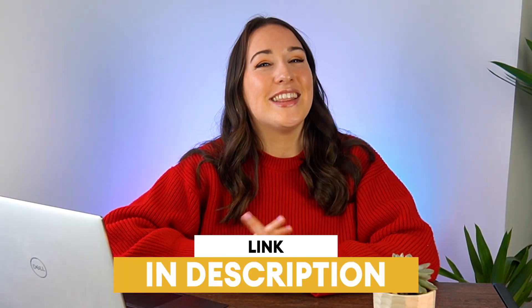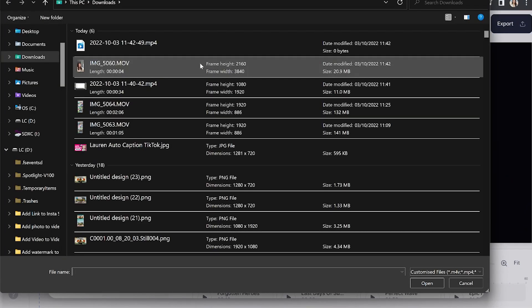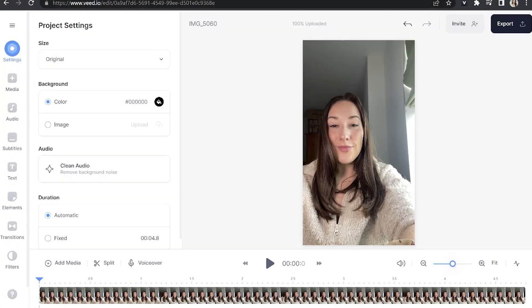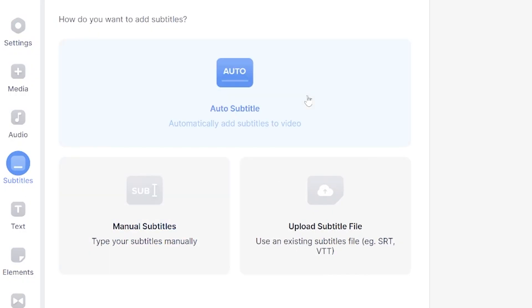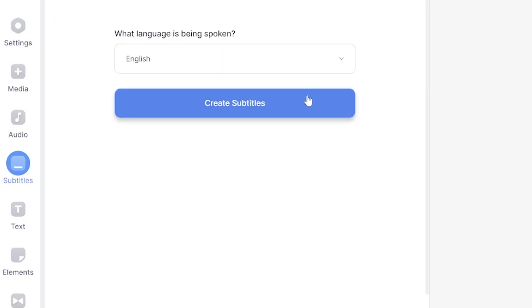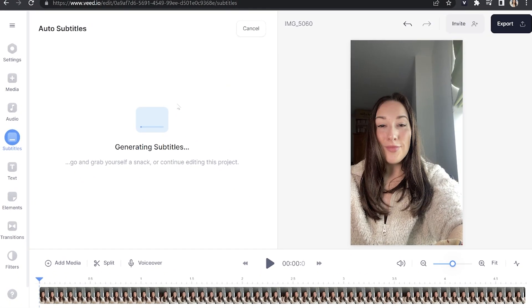Lastly, I'll show you how to do the same thing using Veed, except this time we're going one step further — we're going to animate our captions. To get started, click the first link in the description. Now we're in Veed, click 'Upload a file' and choose the video you want to caption for your Instagram story. Once it's loaded, head over to the left-hand toolbar and click subtitles. Click 'Auto subtitle,' choose your language, and hit 'Create subtitles.' Give that a moment to transcribe your captions.